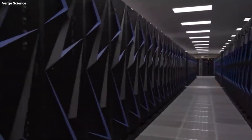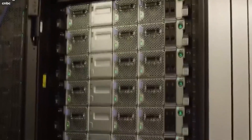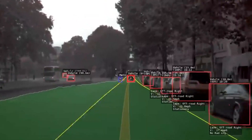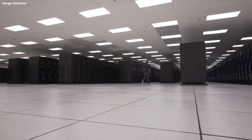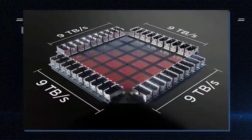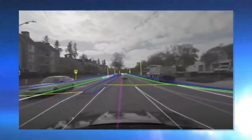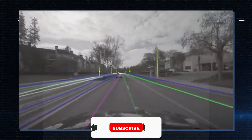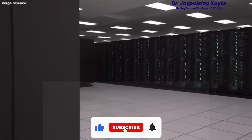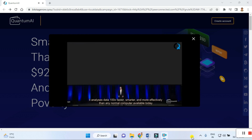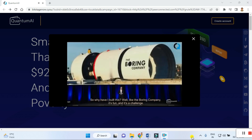'Quantum computing isn't like your normal home PC. Your normal home PC reads lines of code and executes actions one at a time — but it's limited. Quantum computing doesn't have those limits. It's intelligent, it manages workloads so smartly, and it analyzes data 100 times faster, smarter, and more effectively than any normal computer available today.'